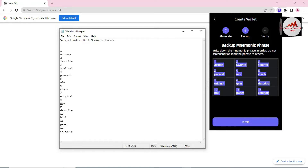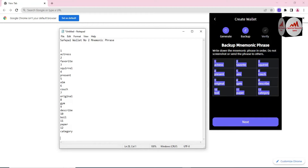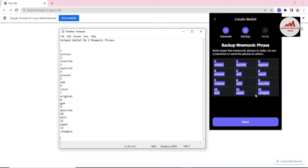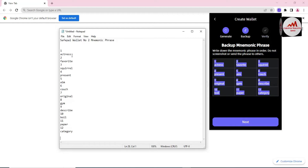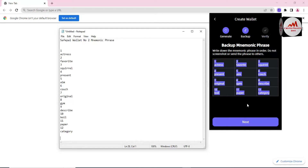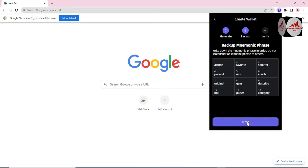I paste the phrases here — as you can see I have saved Wallet Number Two and copied all the mnemonic phrases into my Notepad file. Now before going to the next step I must cross-check that I have saved everything correctly. Then I click Next. You can see the Verify step — I need to verify the phrases before my wallet is complete.